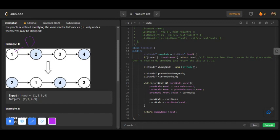I have declared a previous node which is equal to the dummy node and a current node which is equal to the head node. If there are less than two nodes in the given list, then you don't need to do anything, just return the list as it is.